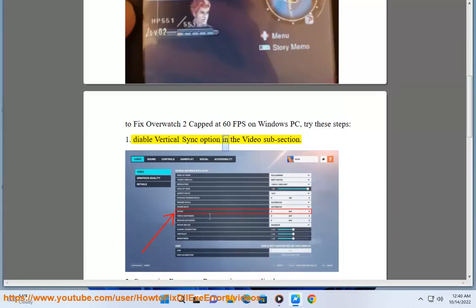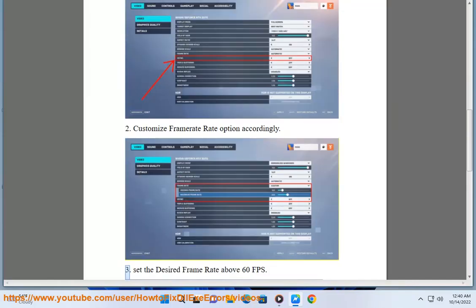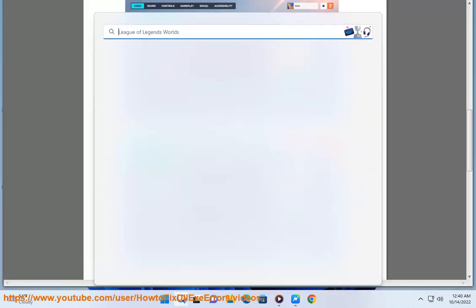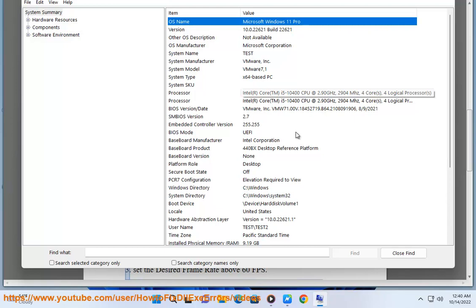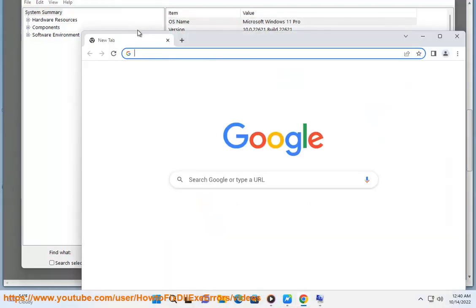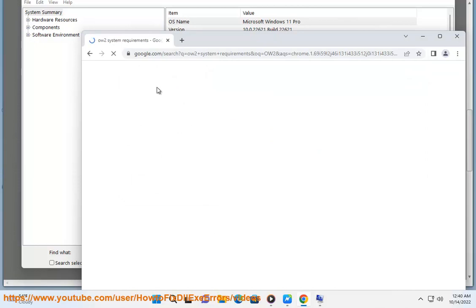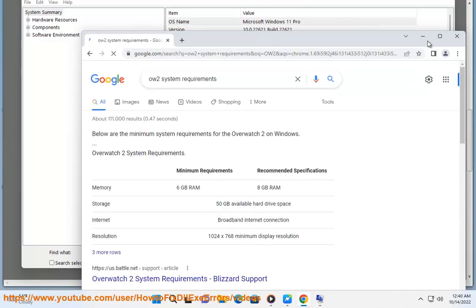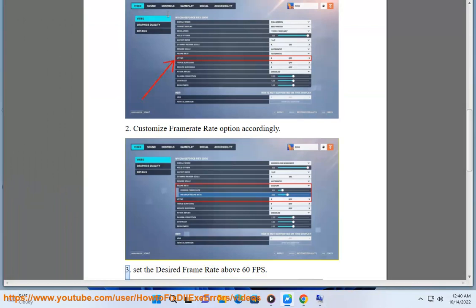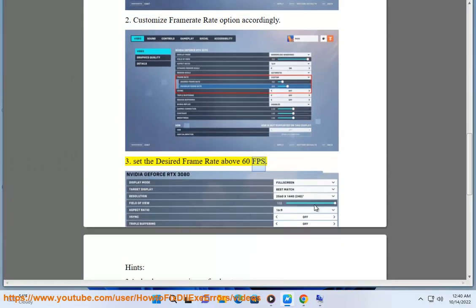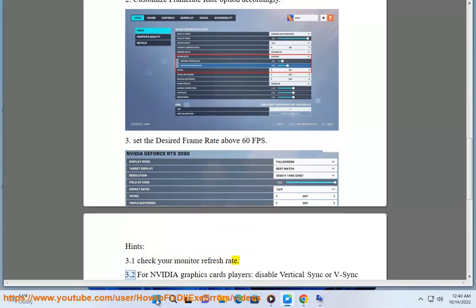Step 1: Disable the vertical sync option in the video settings subsection. Step 2: Customize the frame rate option accordingly. Step 3: Set the desired frame rate above 60fps. Step 3.1: Check your monitor refresh rate.